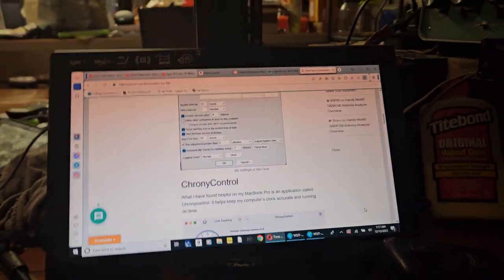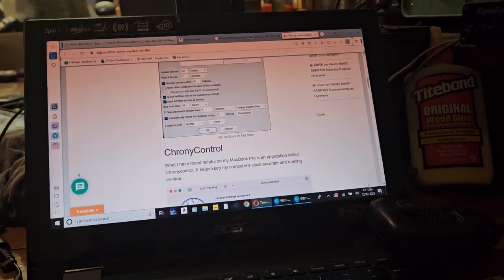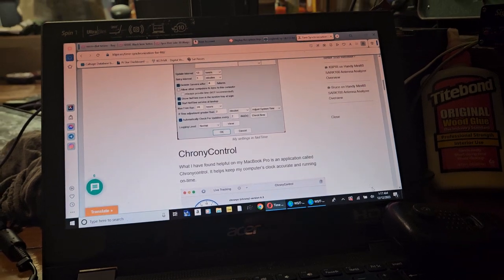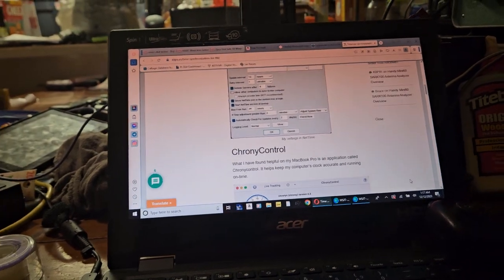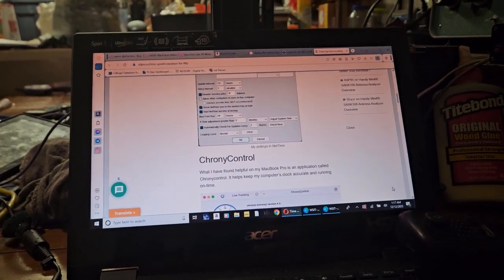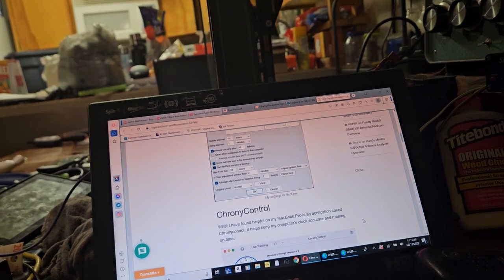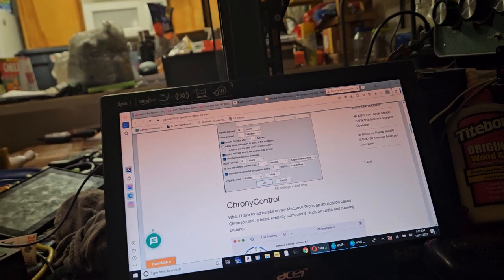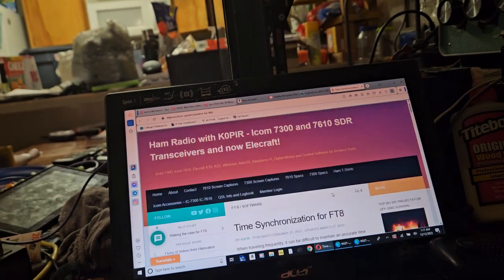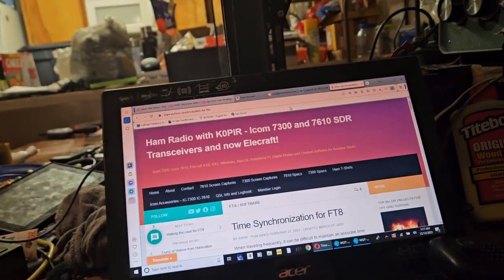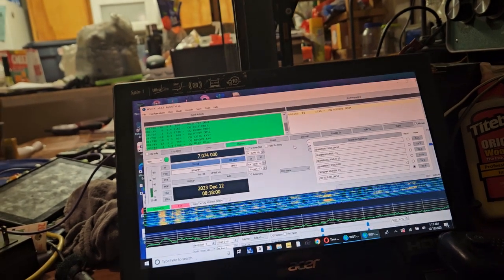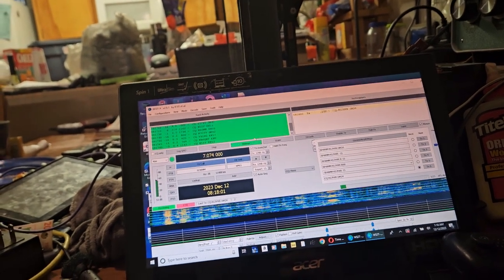I don't know why this is, but computers cannot keep time, believe it or not. They can keep time, but not like within 20 seconds or something like that. They deviate. So this guy's website is just easy to find.